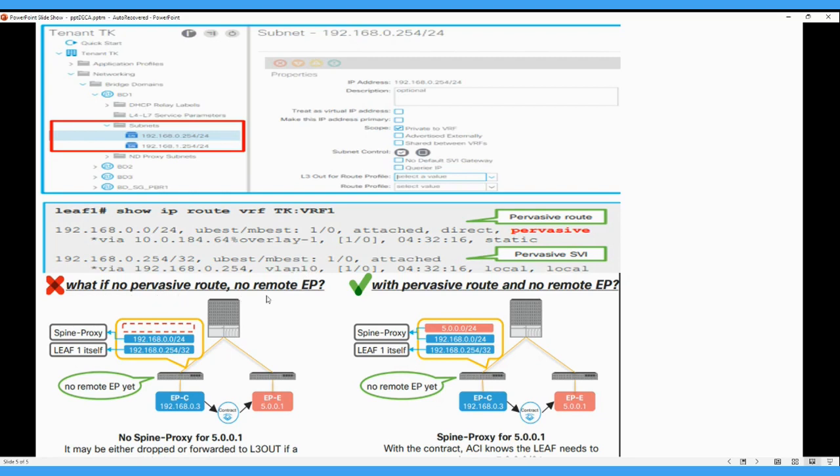If what if no pervasive route, no remote endpoint. So here you can see that this endpoint C and endpoint E want to communicate. If there is no contract applied, so on the leaf when there are only these routes which leaf have where BD and EPG are on the leaf. So these are the routes only on the leaf. Once the contract is in place.